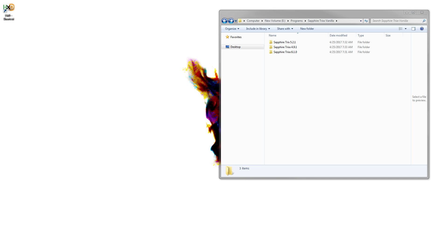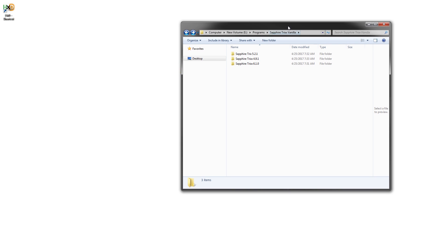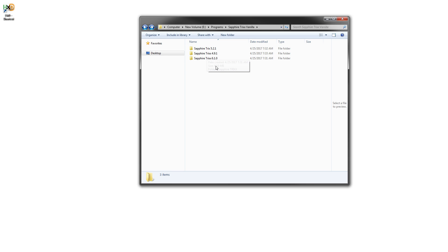Hey guys, BuildZoid here, and today I'm going to show you how to modify Sapphire TriXX. Here we have three different versions of it, just because I like to keep compatibility issues with various GPUs, so I keep a lot of different versions of TriXX on store.